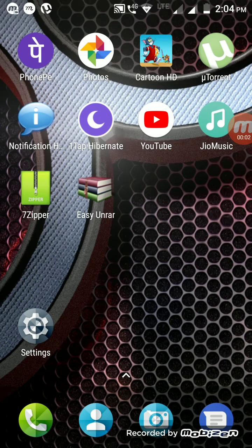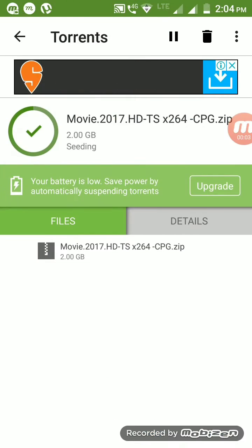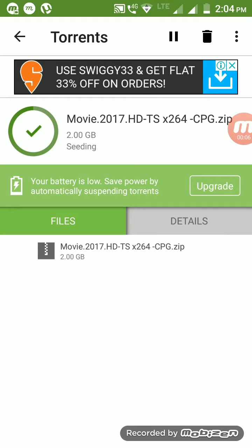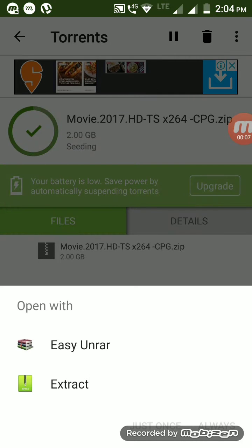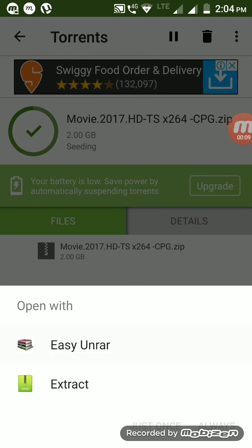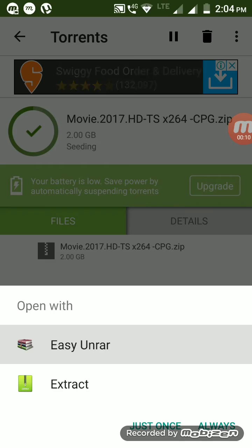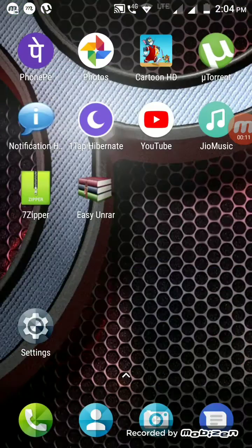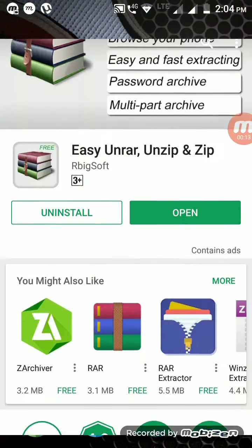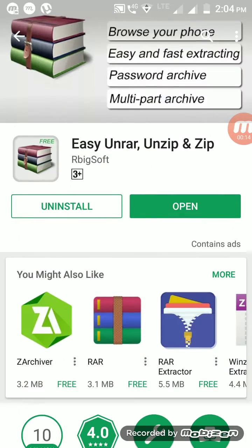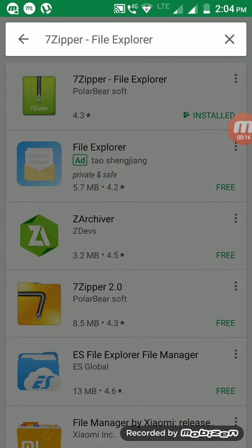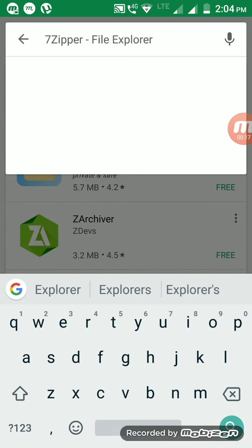When we download something using uTorrent or BitTorrent on our phones, we see that some of those files are in zip format, so they have to be extracted. This video is aiming to show you that I have downloaded two apps.